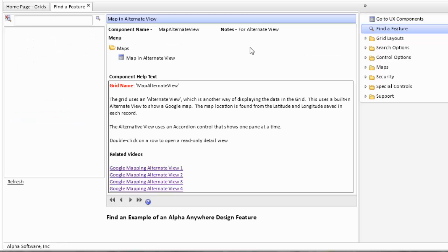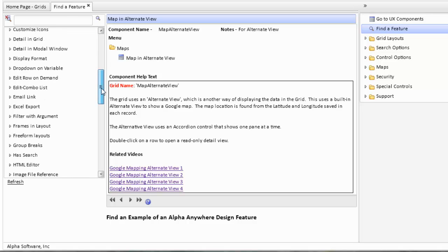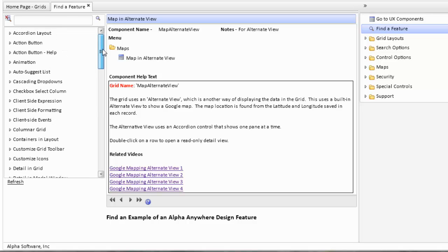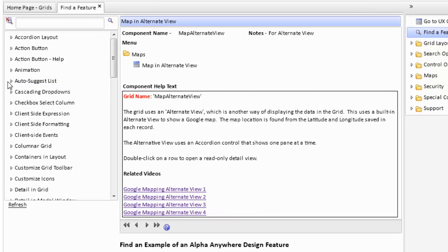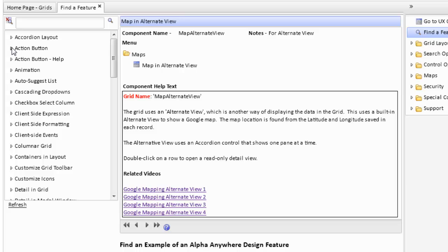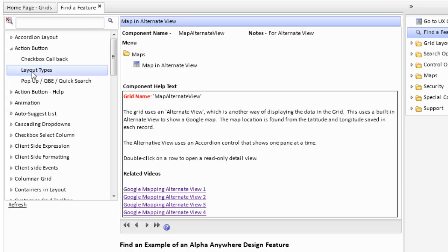...we open up a grid component that has a list of features that are highlighted in various components. This is a tree navigator control, tree search control. For example, we can click on action buttons. We can find every component that has an action button.